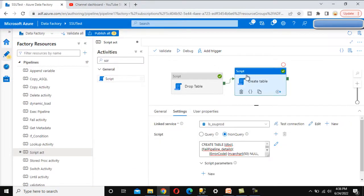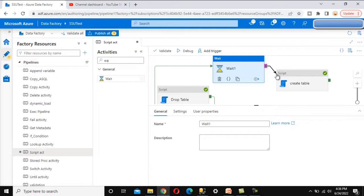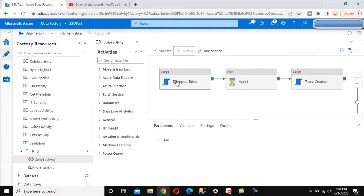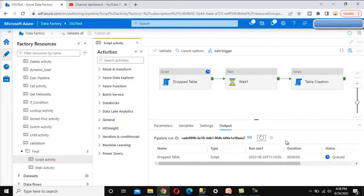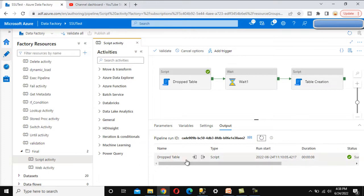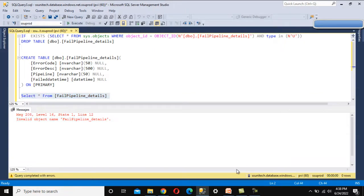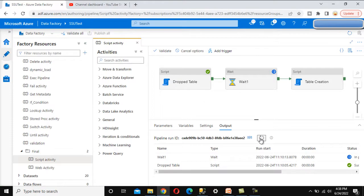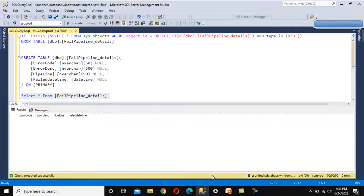We didn't verify whether it's working correctly, so let me add a Wait Activity in between. This Wait Activity pauses the pipeline execution for 10 seconds. Debugging again — it will drop the table, wait for 10 seconds, then create the table. Drop table is executing and executed successfully. Going into SSMS we can see the table is not there — 'invalid object name' — so it's on wait. Refreshing, weight is completed, now the table is going to be created. Once this activity completes, the table will be inside SQL Server. Checking — the table is there.